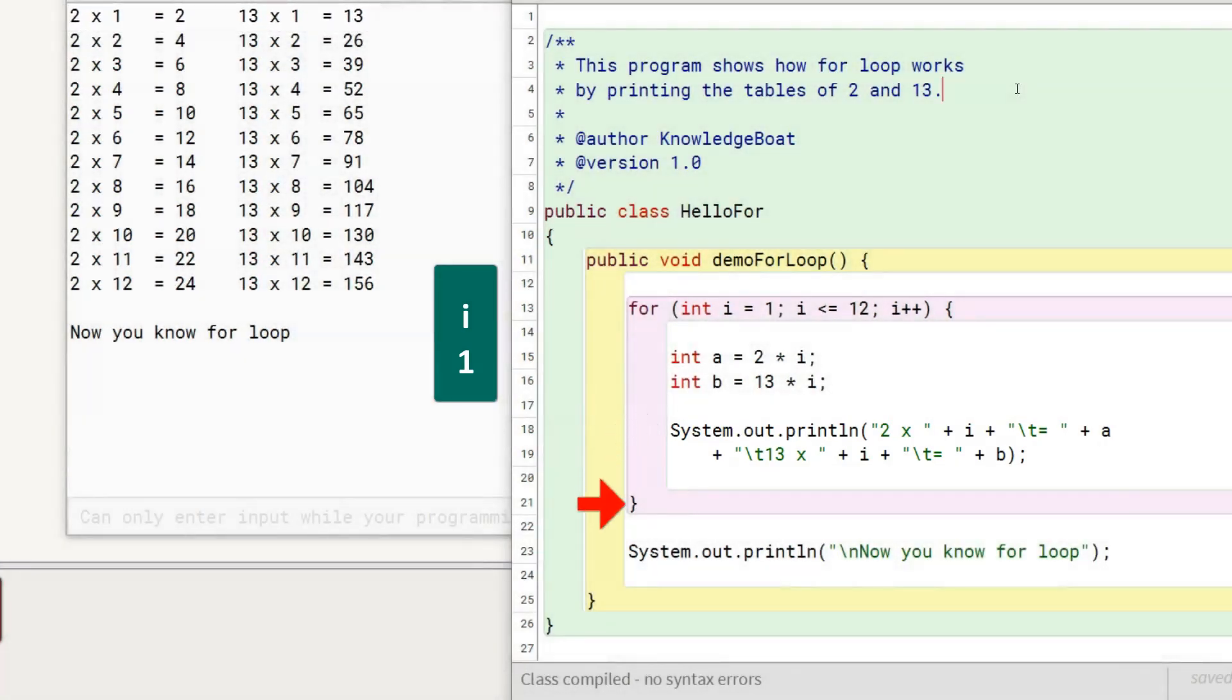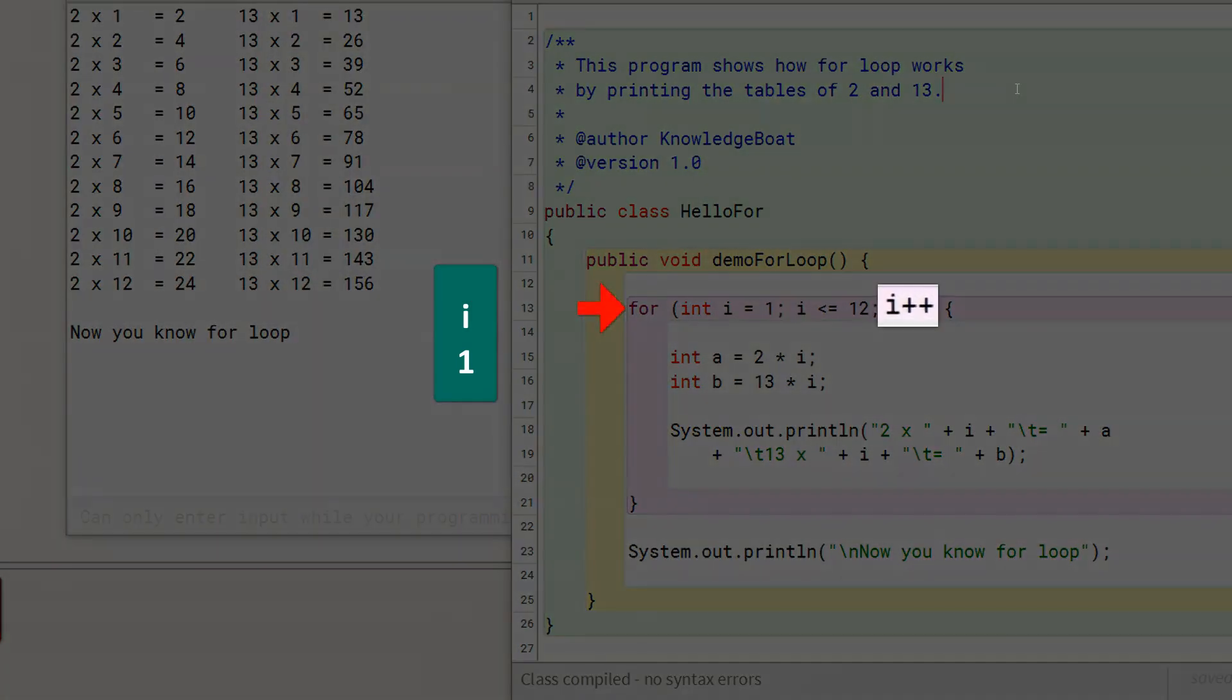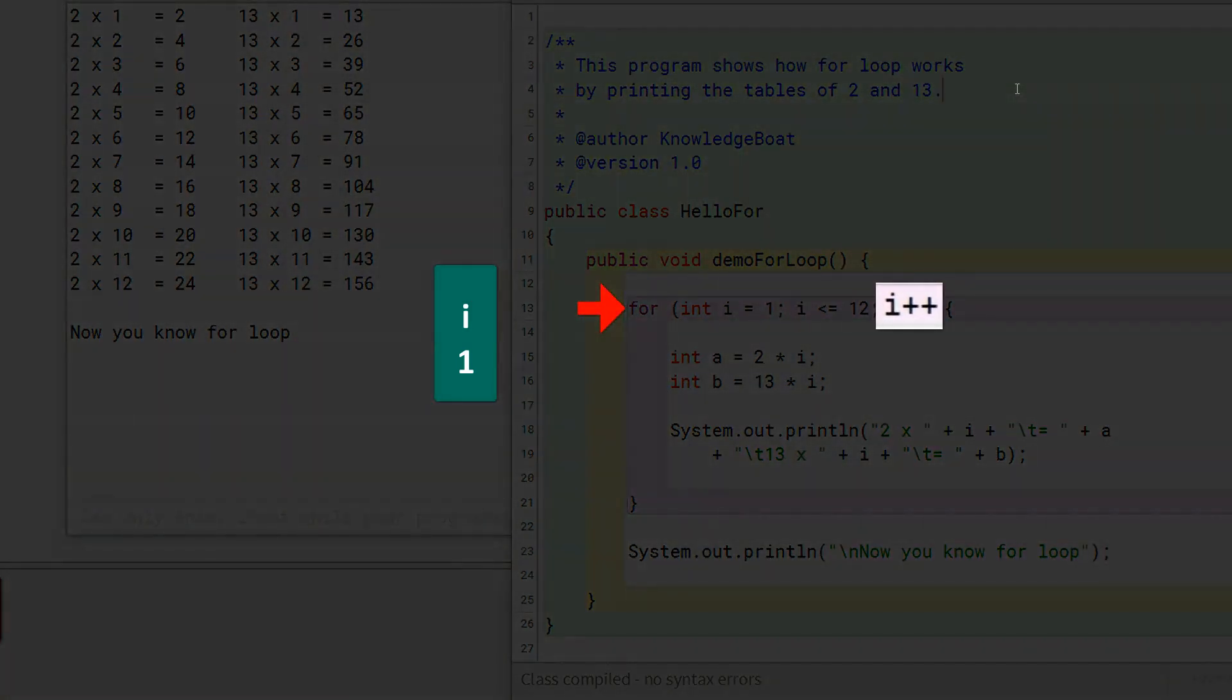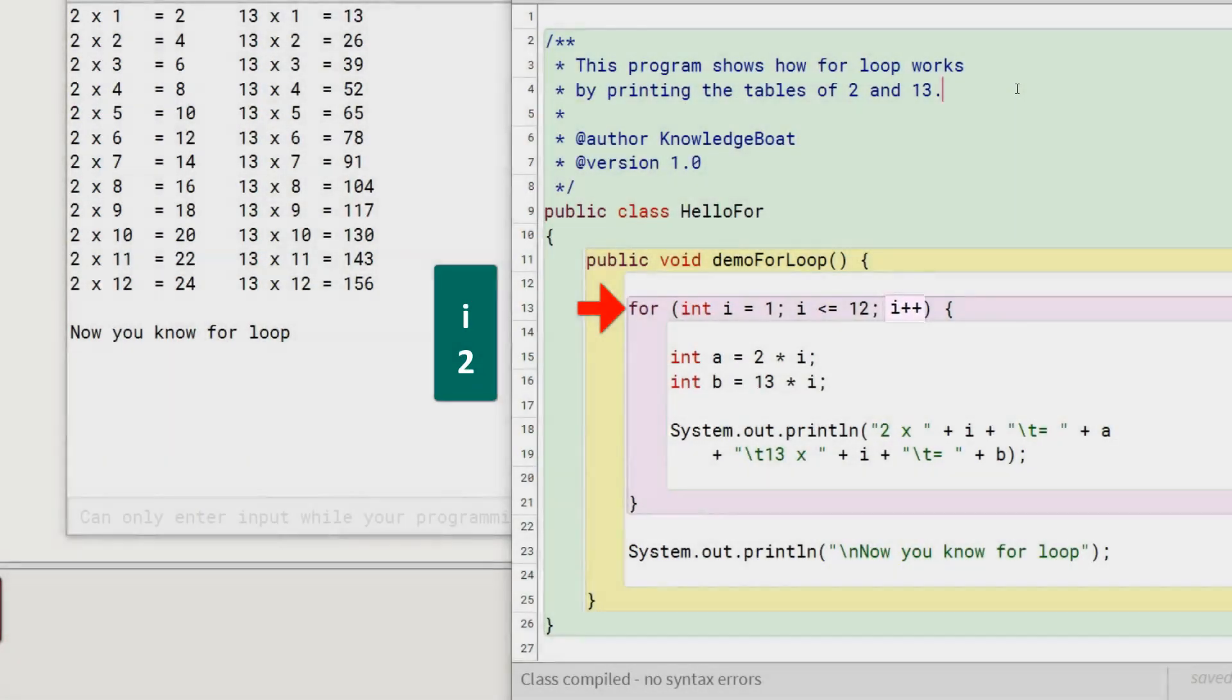Program control reaches the end of the loop body so it again goes back to the beginning of for loop and executes the increment decrement part. The value of i gets incremented to 2 and with this, the first iteration of for loop completes.